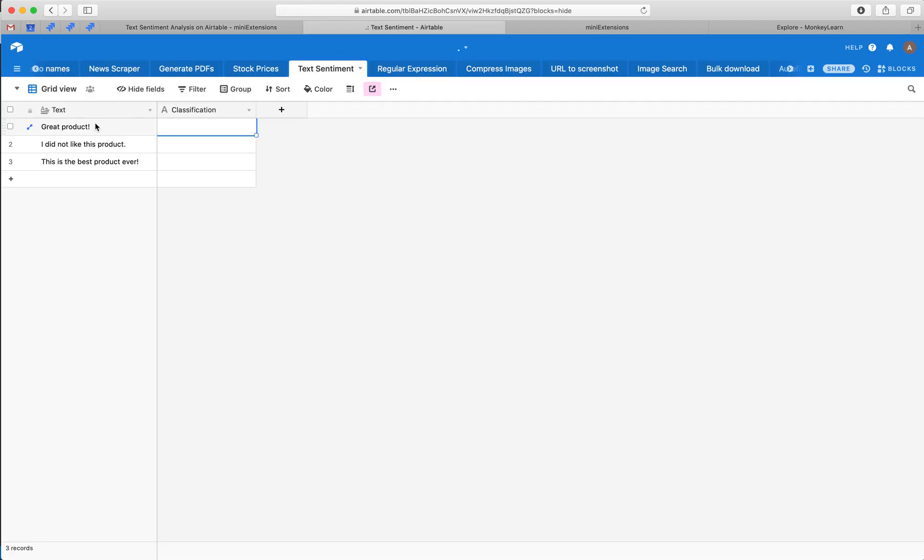So we've got a table here and in this column we've got the reviews and we want to classify them in terms of negative, positive, or neutral.